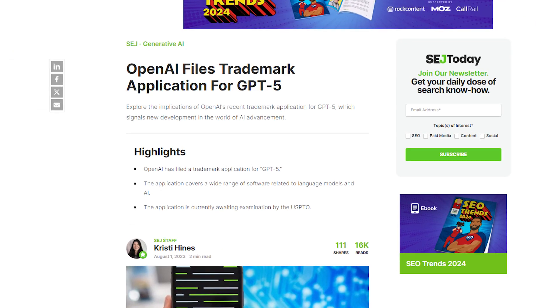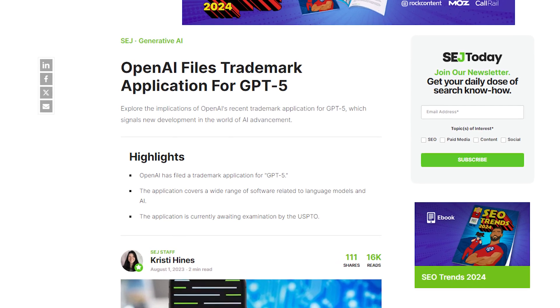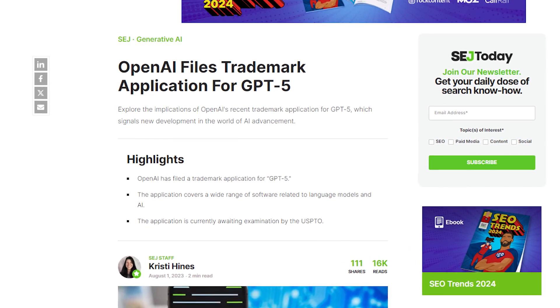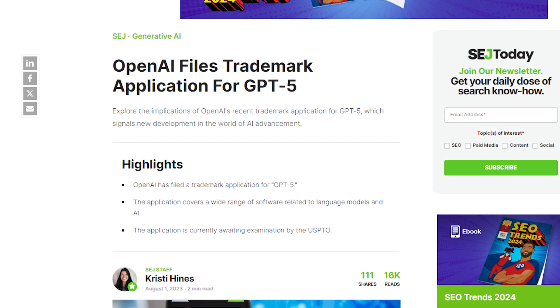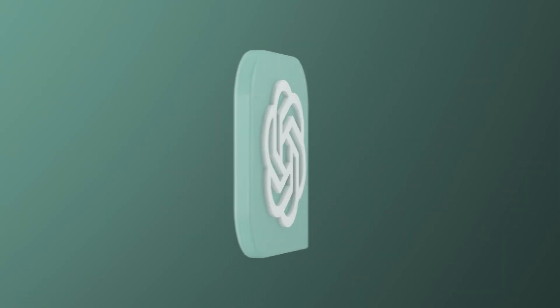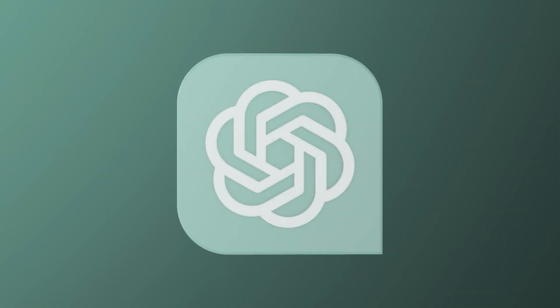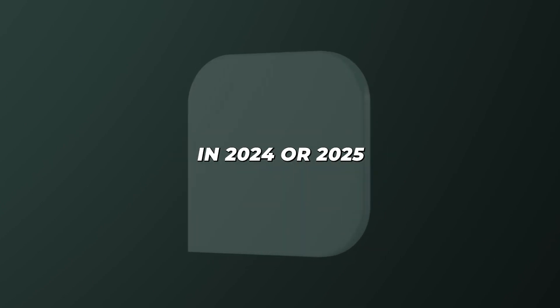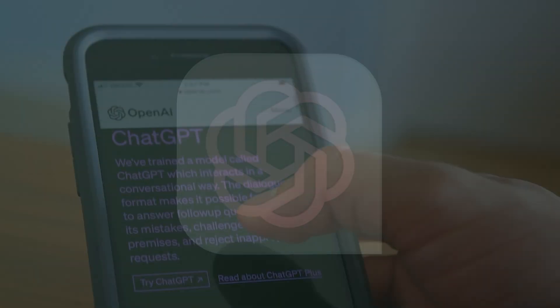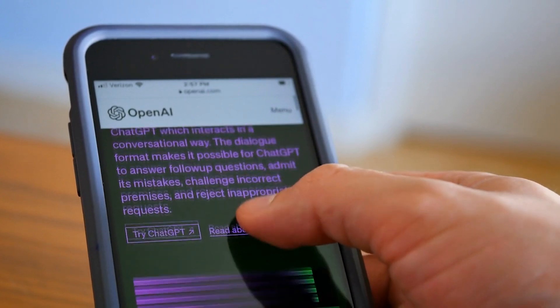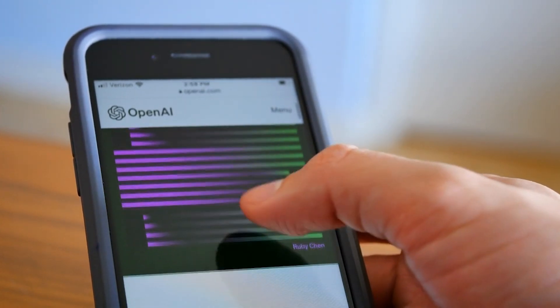It is also noticed that the GPT-5 trademark was filed some time ago, further indicating this next generation model is in development. So while we can't know for sure what new capabilities GPT-5 will have, it does seem very likely it will be unveiled in 2024 or 2025 as OpenAI's latest and most powerful language model.